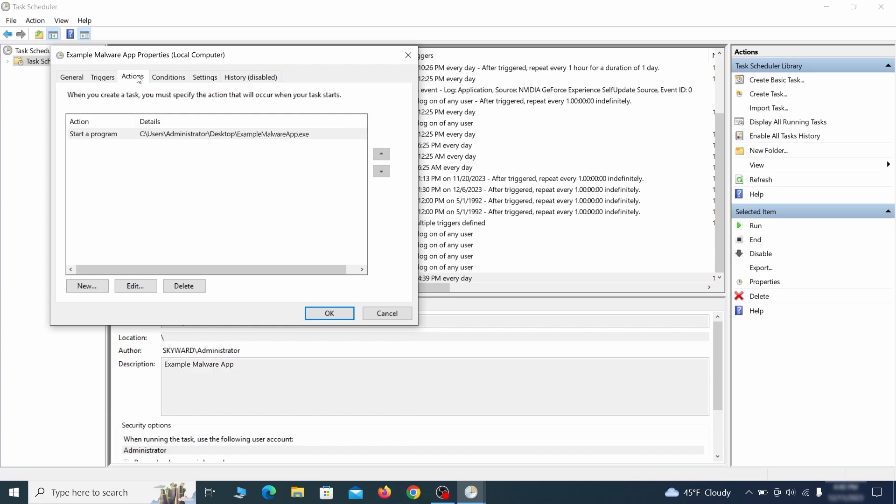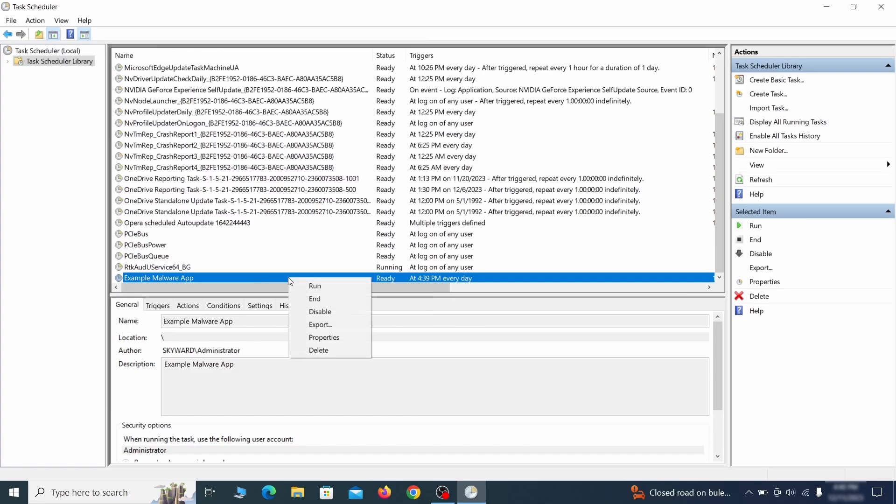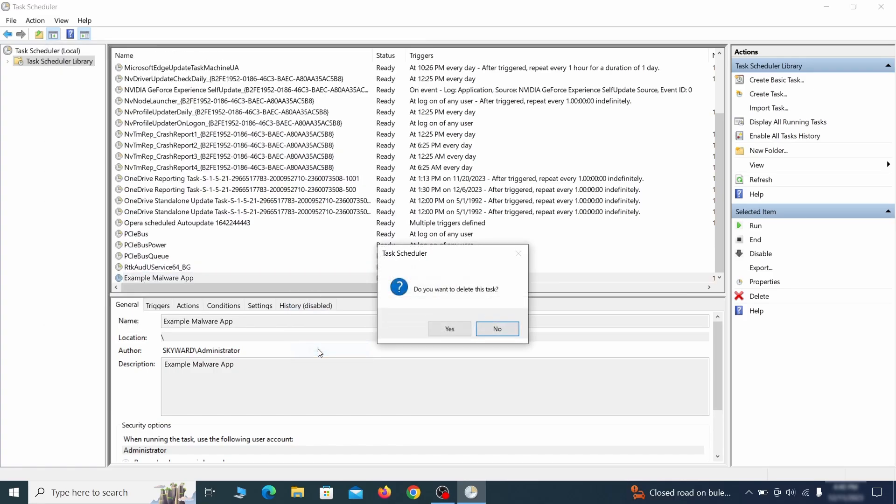If the action is to start a particular program, doing so could help you determine if the task is related to the malware. If you think a particular task is malicious, right click it again and select Delete.